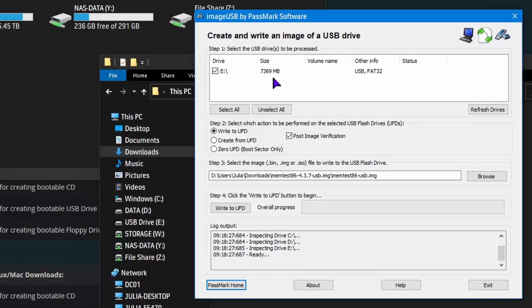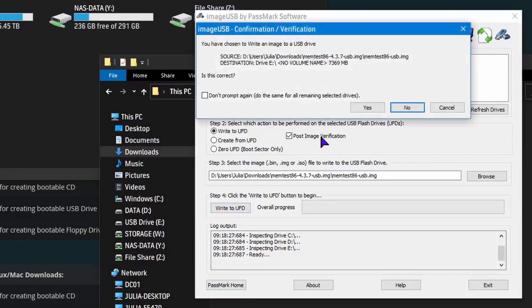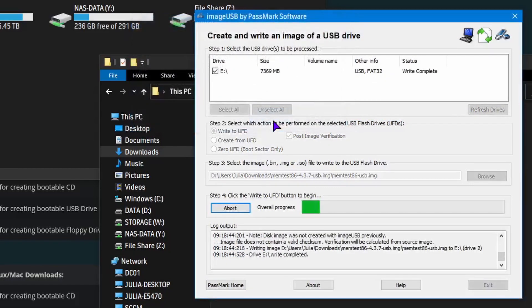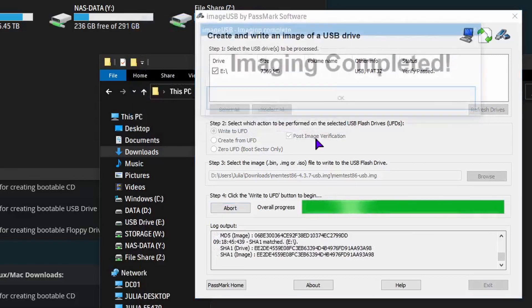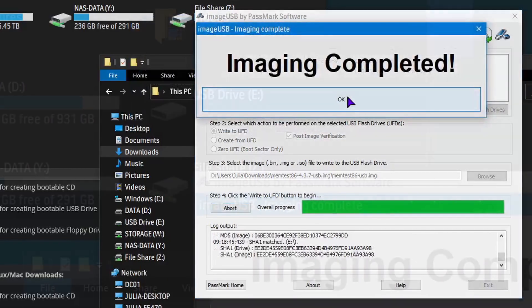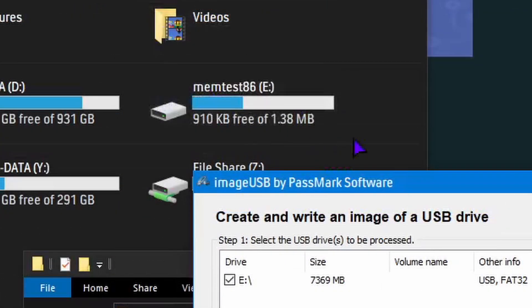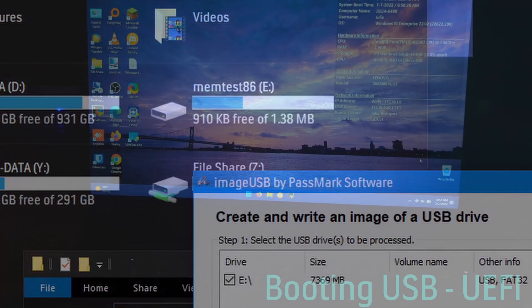I did show videos of Rufus, but I just decided not to include them because it was a lot of videos. For Legacy you would do MBR, and for UEFI you would do GPT. So anyway, let's boot these USBs.